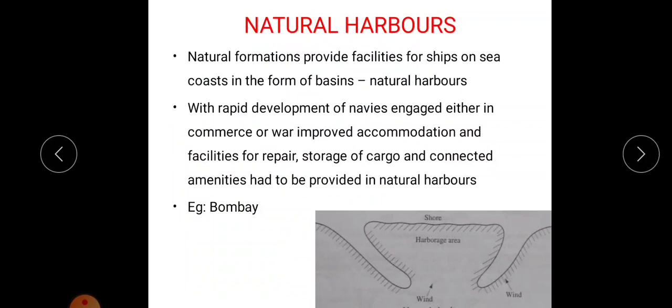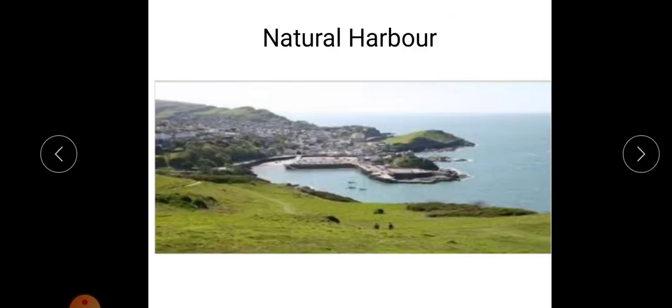First, natural harbor. Here, natural formations provide facilities for ships on the sea coast in the form of basins. The facilities are created by natural methods only; these harbors are created by natural process. This natural harbor should also have facilities for repair, storage of cargo, and connected amenities. All the facilities should be available here. An example of natural harbor is Bombay. Here, these structures are formed naturally and this harbor area is developed naturally.